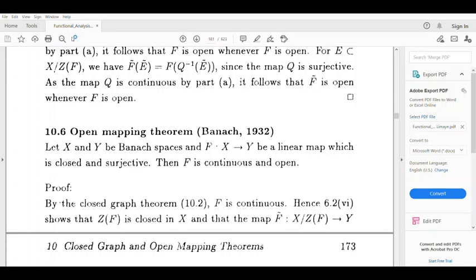Dear students, let us state the Open Mapping Theorem. Let X and Y be Banach spaces and f from X to Y be a linear map which is closed and surjective. Then f is continuous and open. We will prove that f is continuous, then f is open.